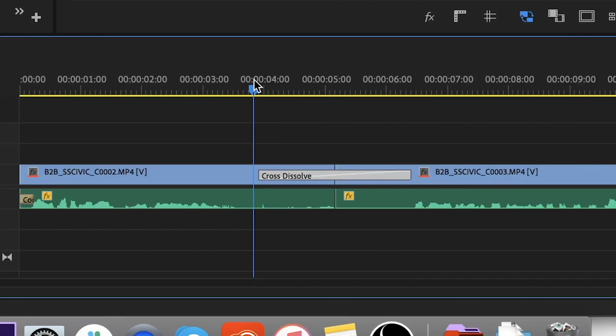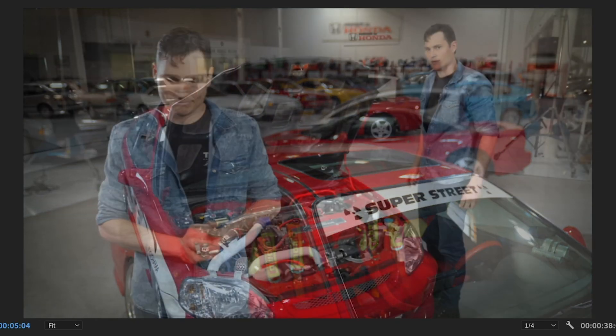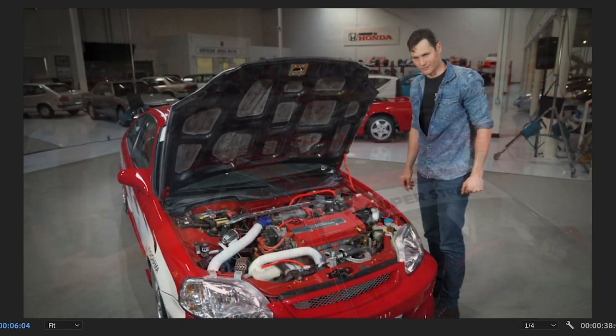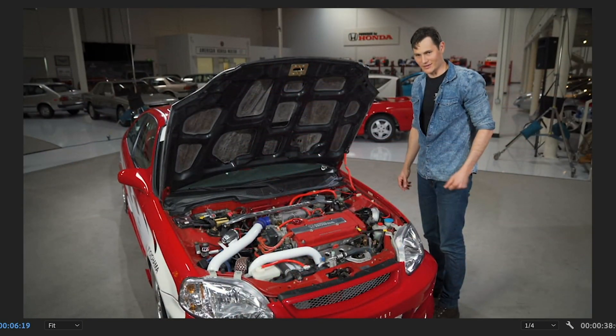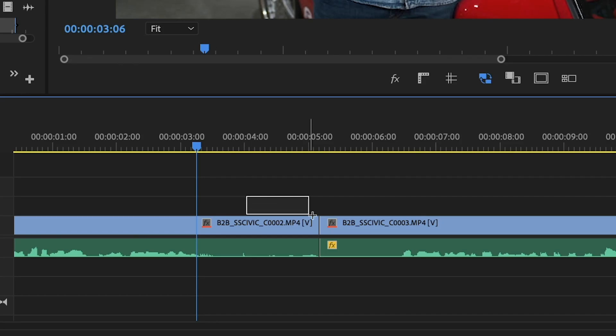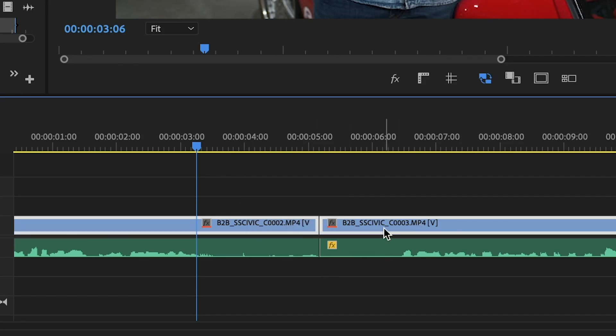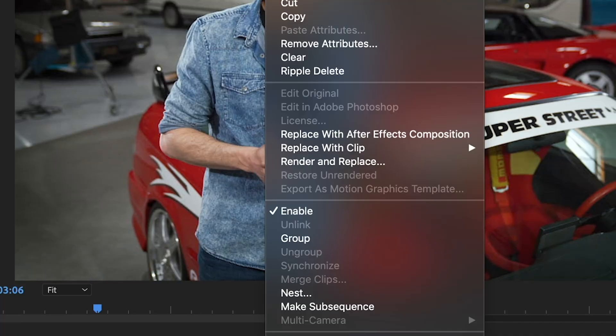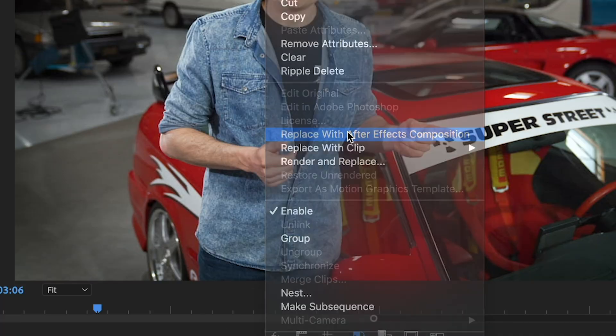If you're just starting out with editing, you might use a simple technique like a cross dissolve. And I mean, look, that totally gets the job done, but we've got to do something a little bit more creative if we want to get our viewer's attention here. So the first thing you're going to want to do is take these two clips, select them, and then you're going to want to put them into an After Effects composition.